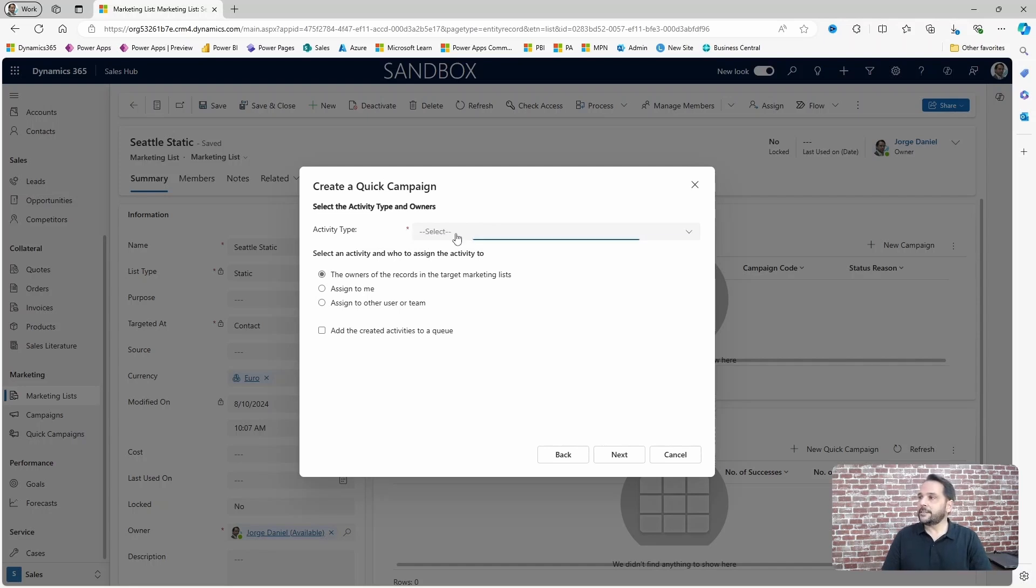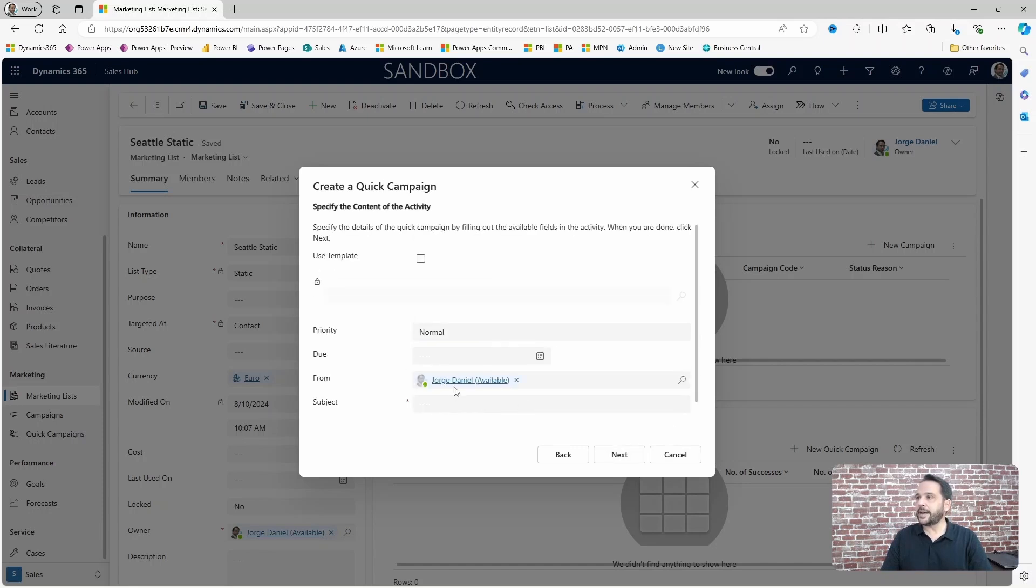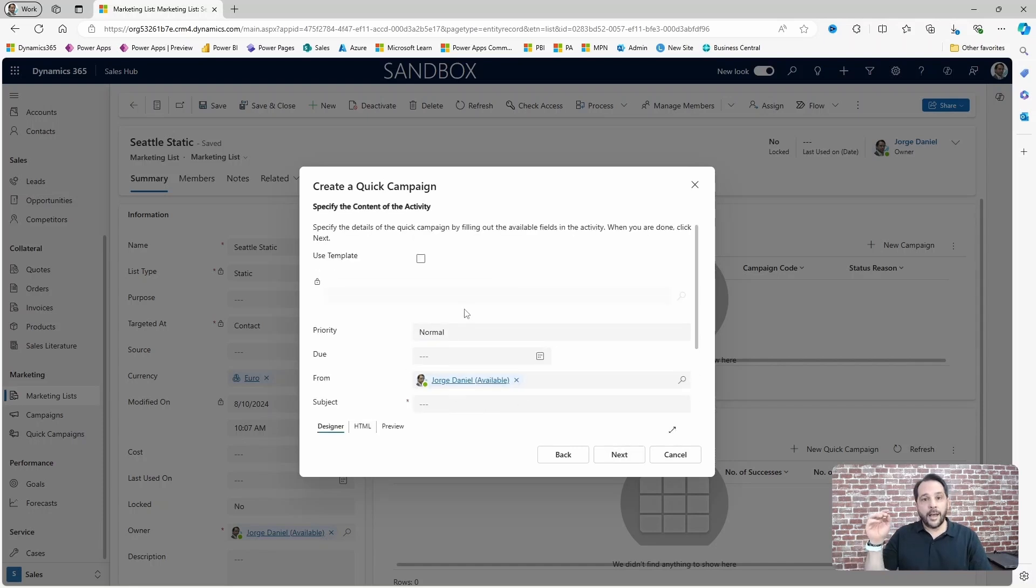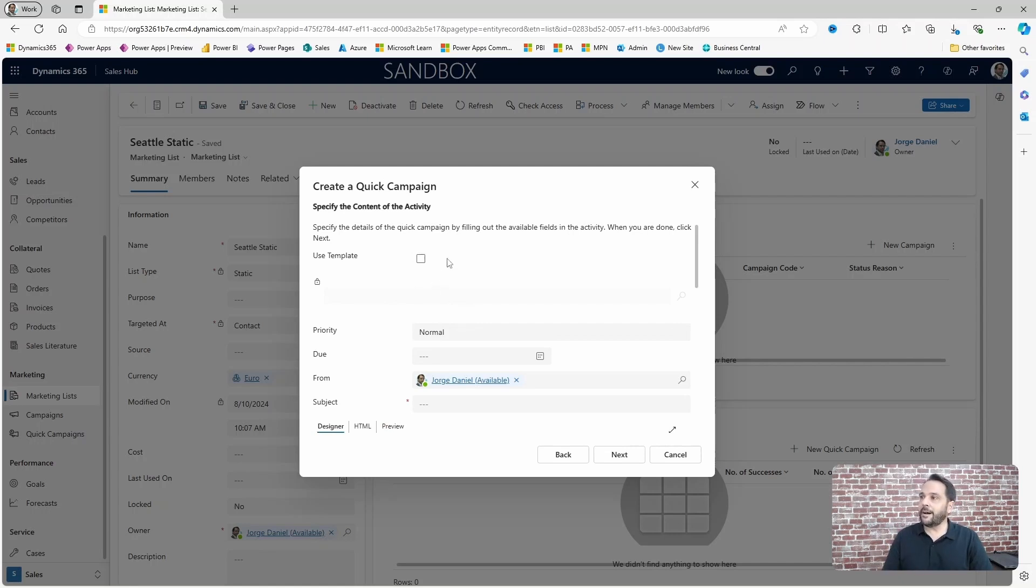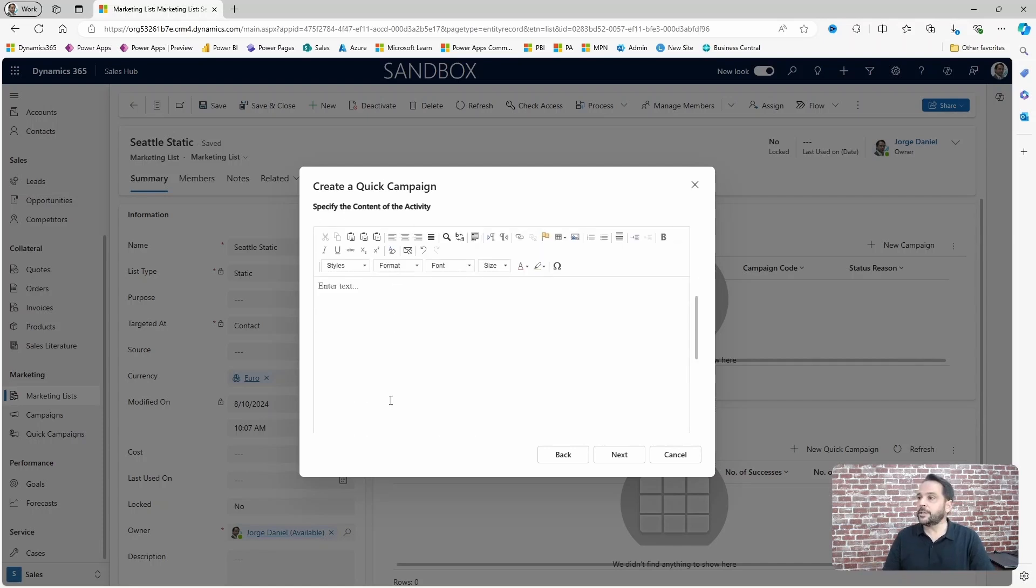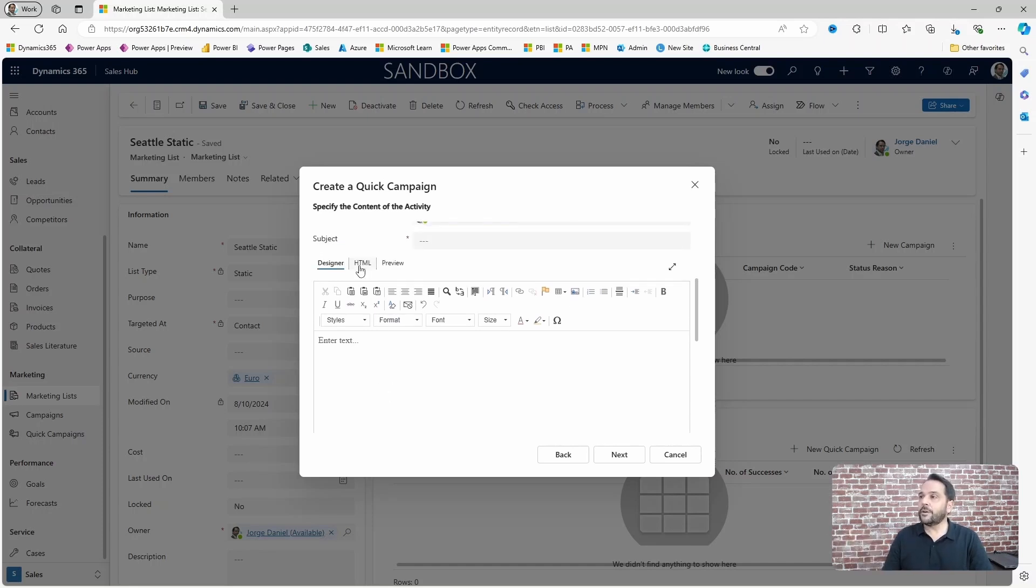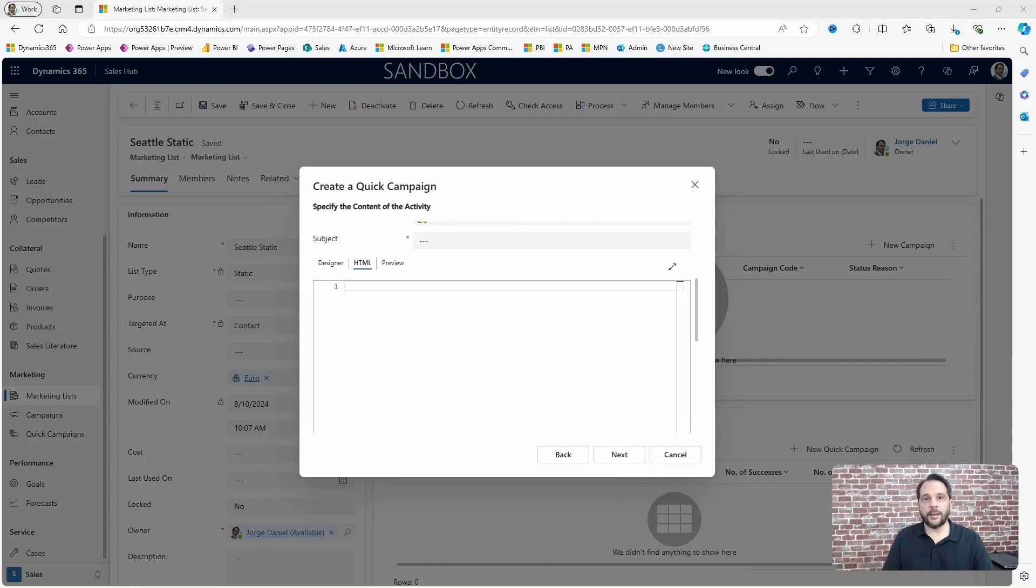Let's select email for this one, assign it to me, and click next. It's time to compose the email and you have a few options here. You can either use a template you have previously prepared or design the email right here, and you can do it with a text editor much like you would in Outlook, or you can use HTML.